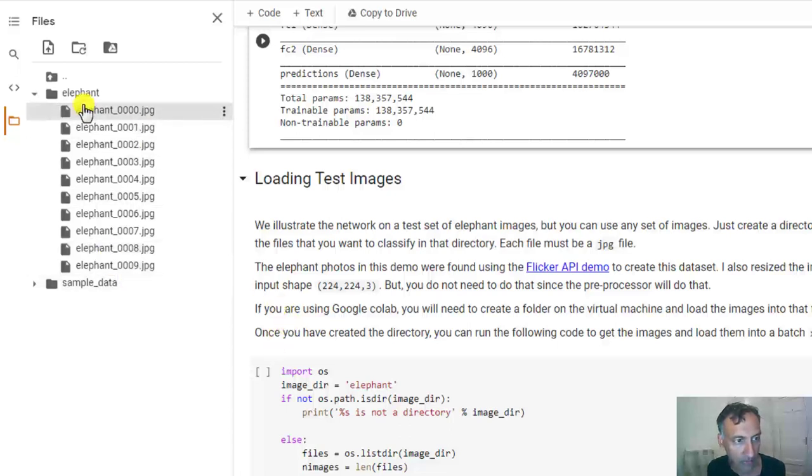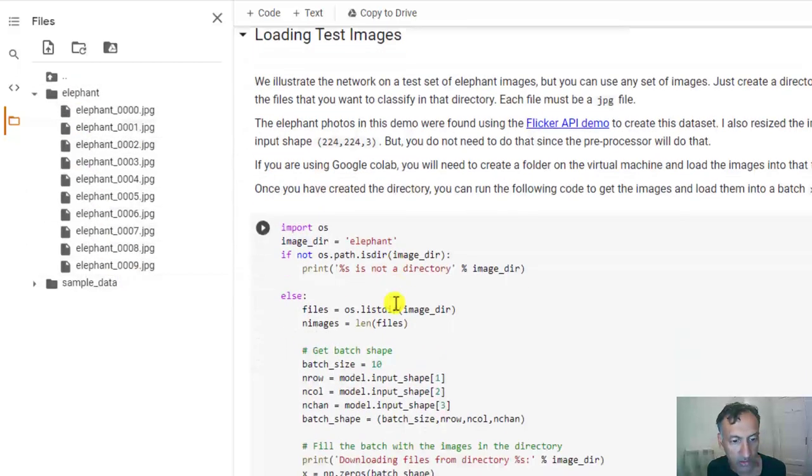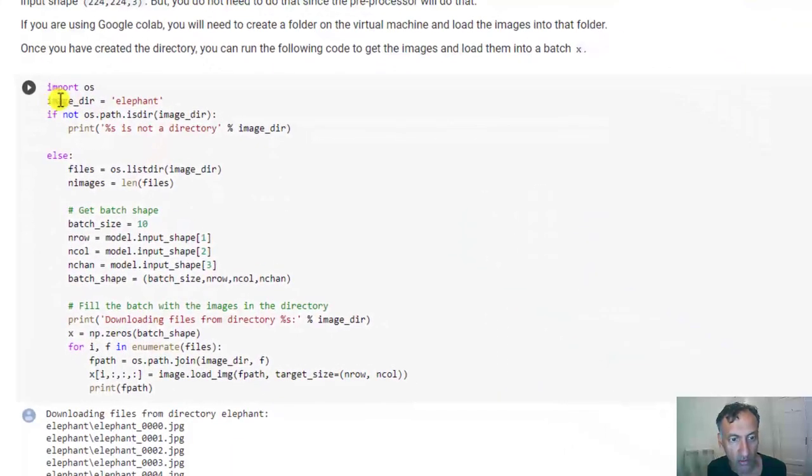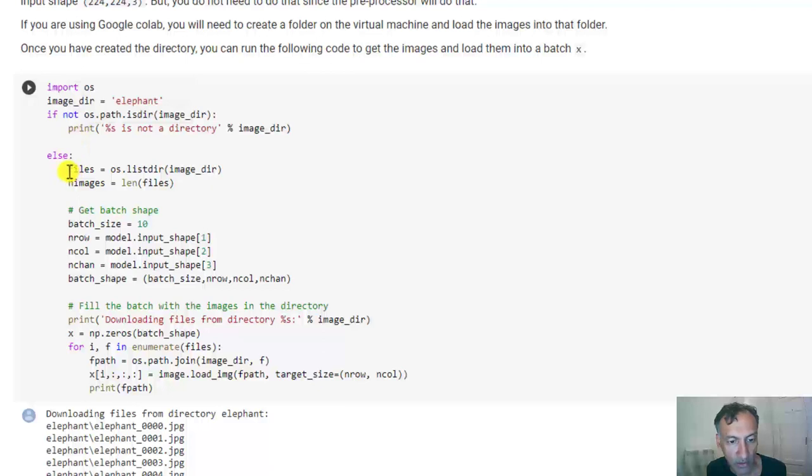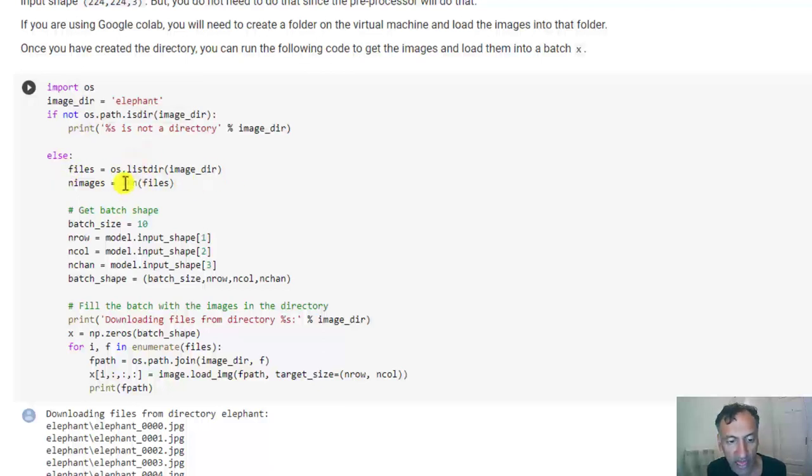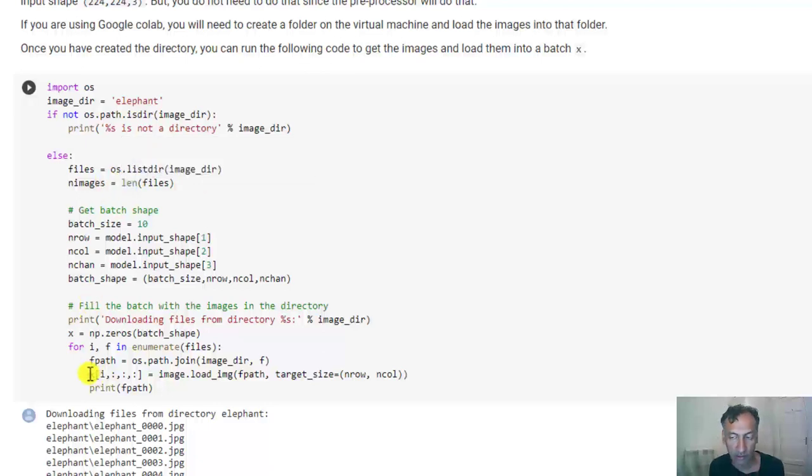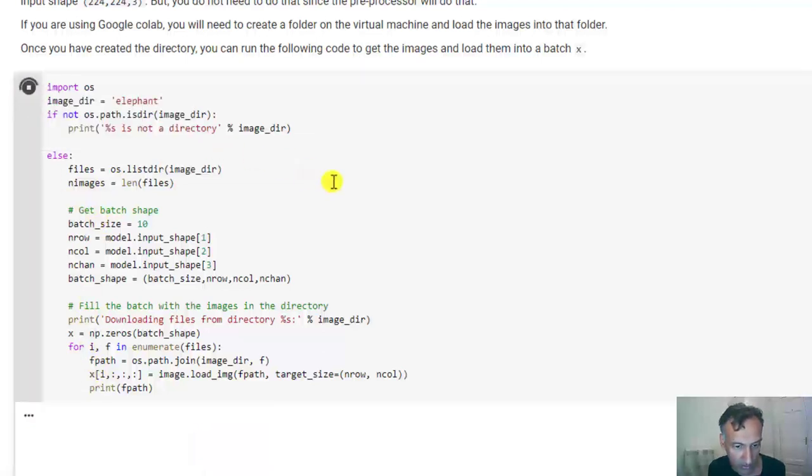Alright. Now that they're here, this little piece of code, I just give it the directory. And then what it does is it finds all the files in this directory and loads them into a tensor, which are these images as a batch. So let's just run this here.